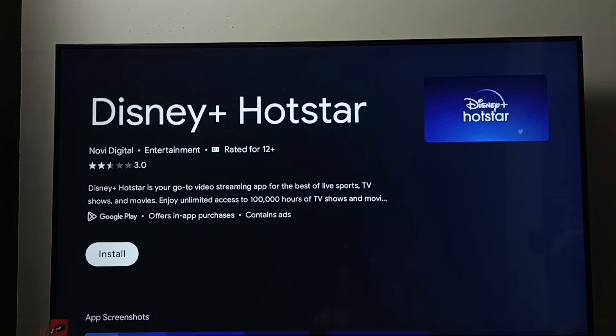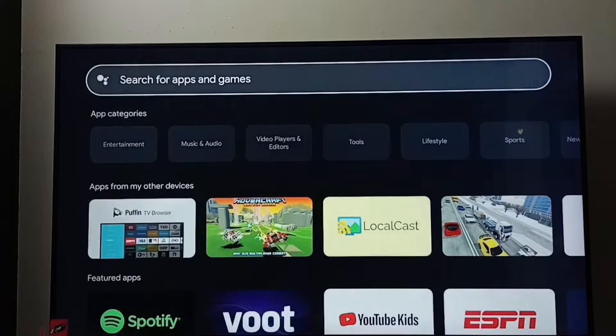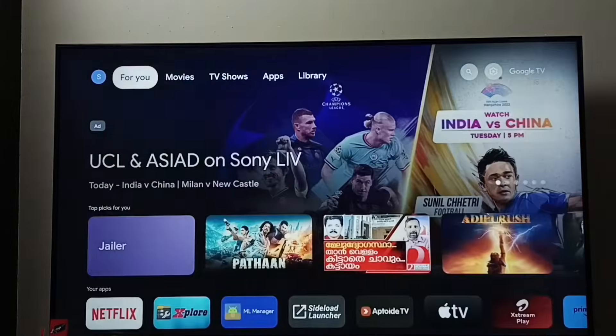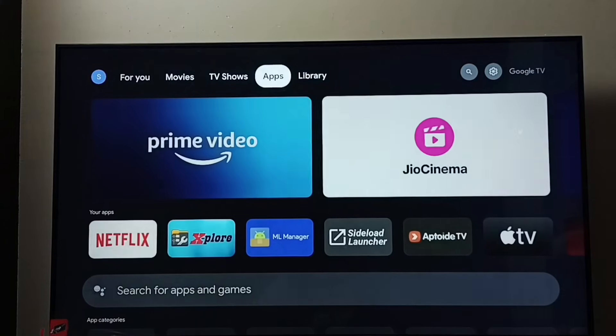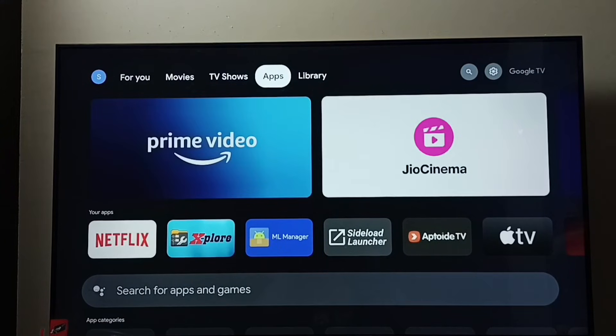That was method two. Now let me go to method three. Again, go to the Apps tab and select it.